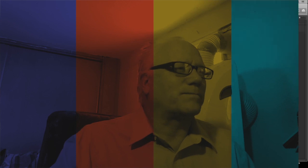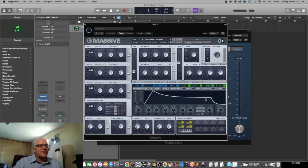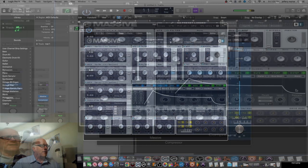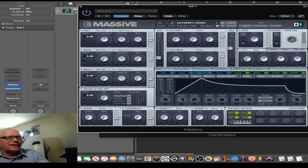To understand compressors you really have to understand the wave envelope — the sound envelope. I'm inside Logic and I brought up Massive because it has a great illustration. This thing right here is called the sound envelope. The attack is how fast the sound comes in when you hit a key, make a sound with your voice, or play guitar.